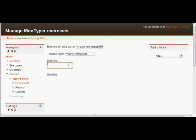And then in this box, which is quite a small box, we're going to type the text that we want them to copy to the best of their abilities as quickly and as accurately as they can.